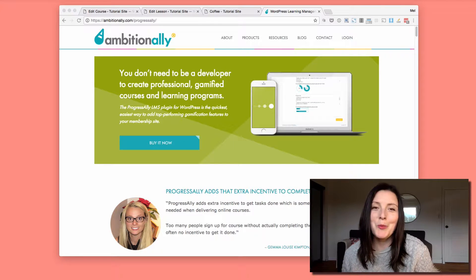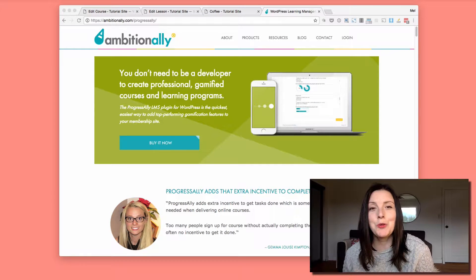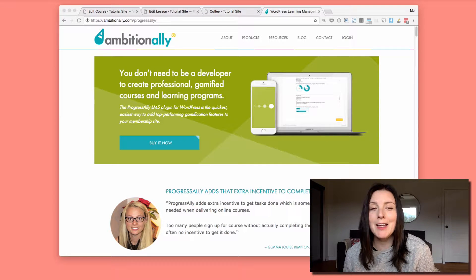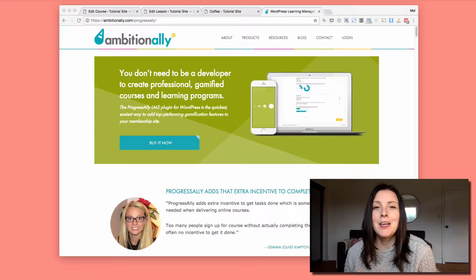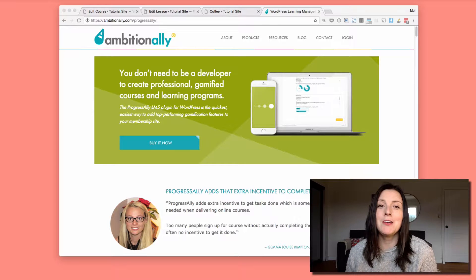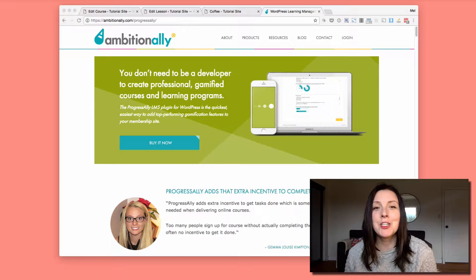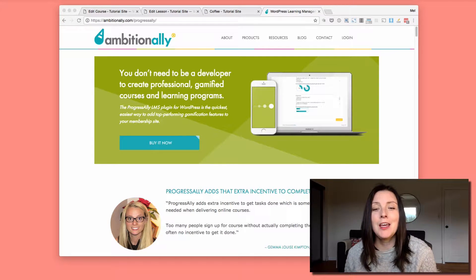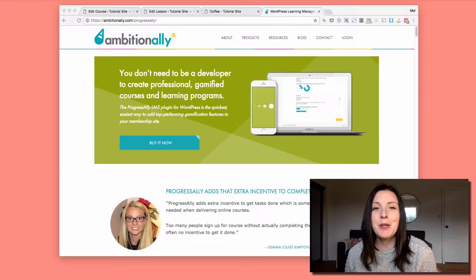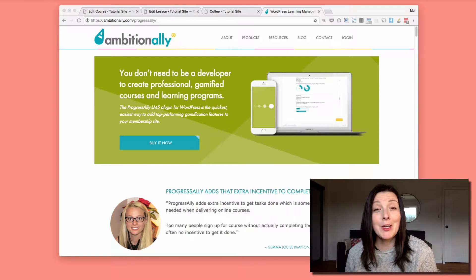Hi, I'm Mel Carly from PrettierWeb and in this video I'm going to take you through the Progress Ally plugin which helps you add some kind of gamification and interaction and a better experience for your online courses.